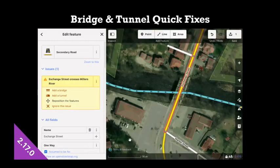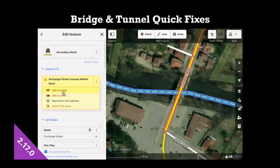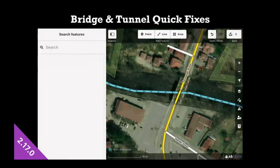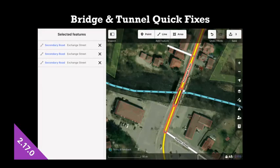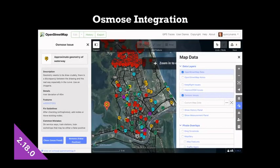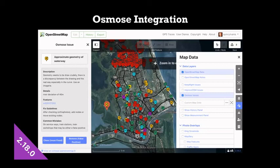Similarly, another time savings is adding bridges and tunnels to crossing features with a single click. It's a new validation tool I've added. And another validation tool is integration with Osmose, which is a service that looks at all OpenStreetMap data and finds issues with it on a server. And now you can view those issues and resolve them directly within iD.